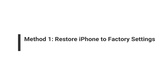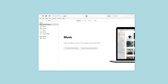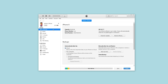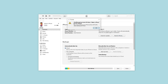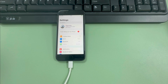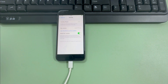Method 1: Restore iPhone to factory settings. iTunes is an official tool that can be used to restore iPhone. However, to restore iPhone via iTunes in normal mode, you need to turn off the Find My feature first. Since you don't know the password obviously, this method doesn't work for you directly.